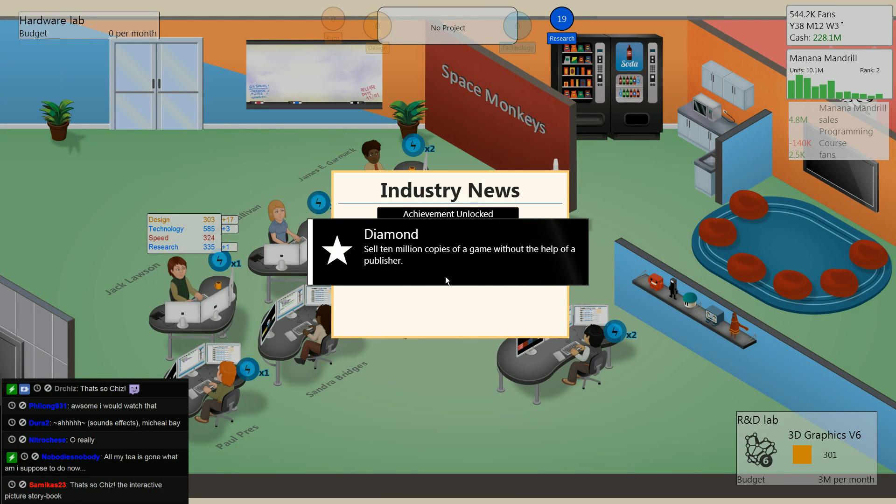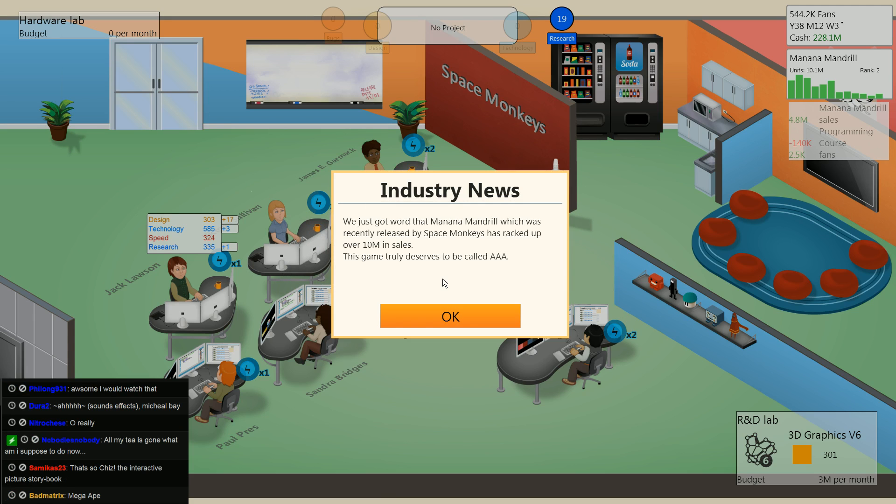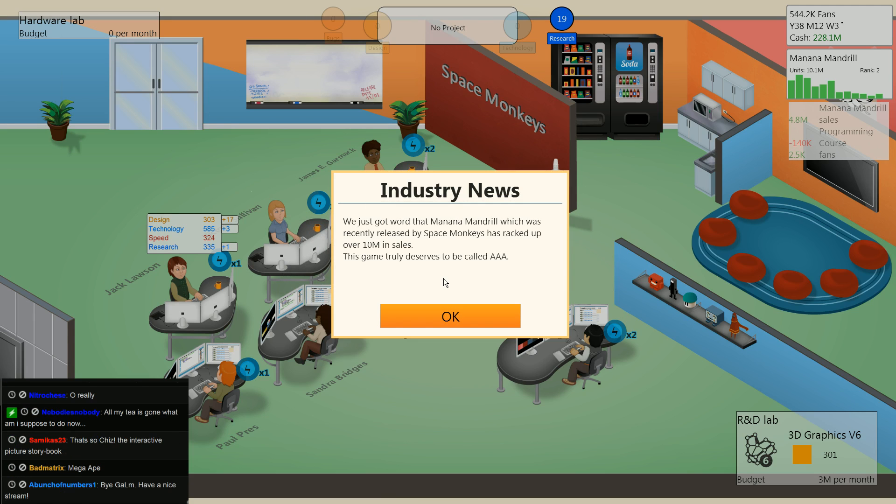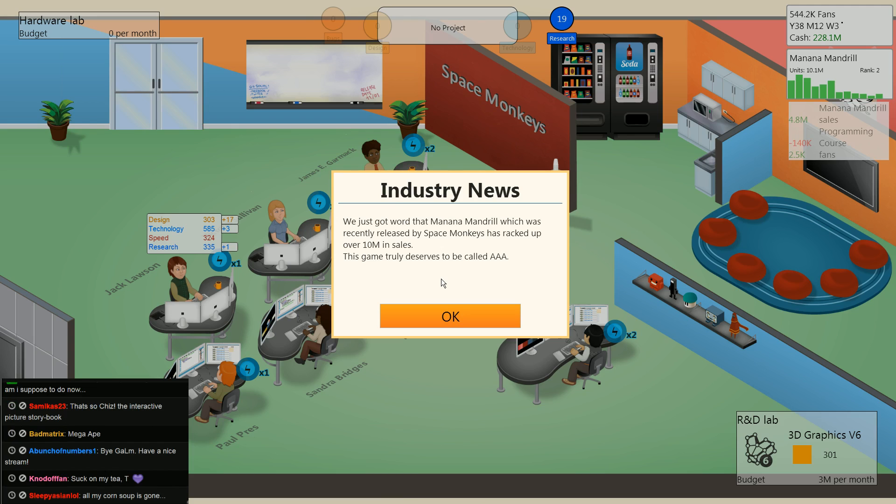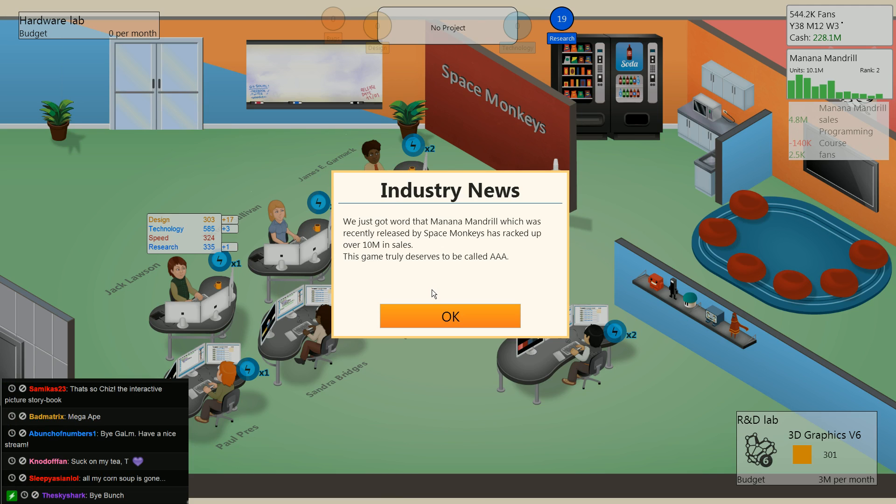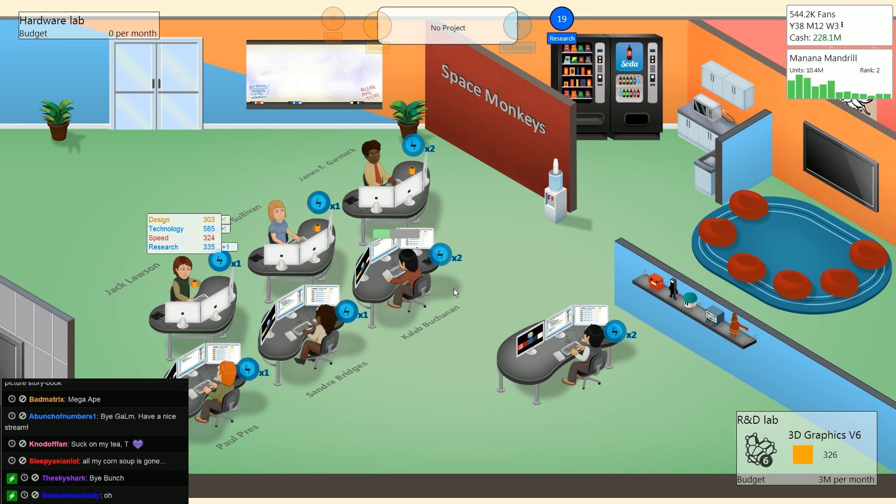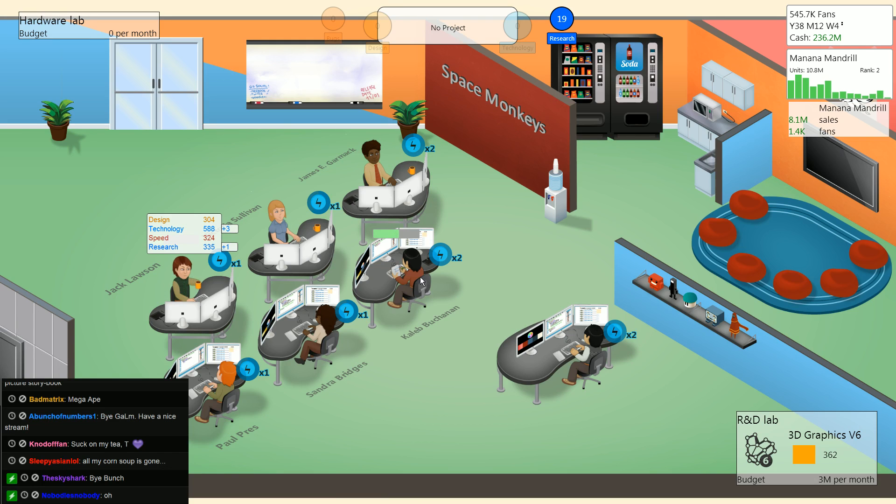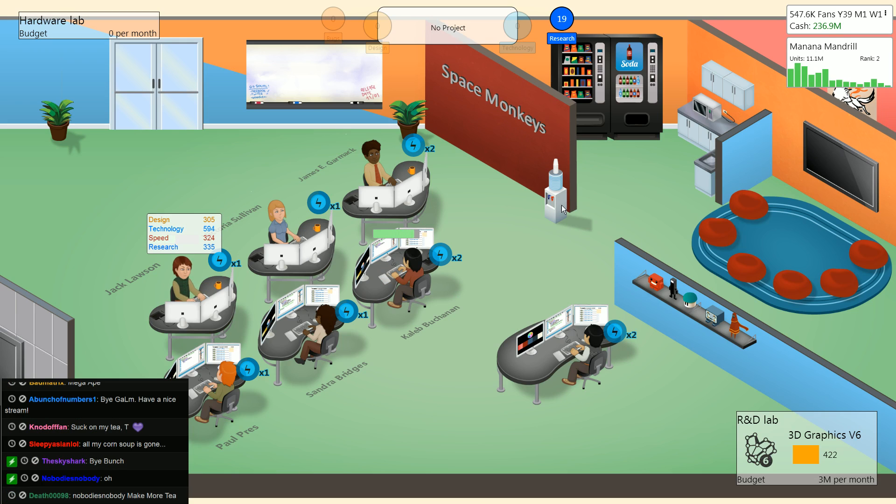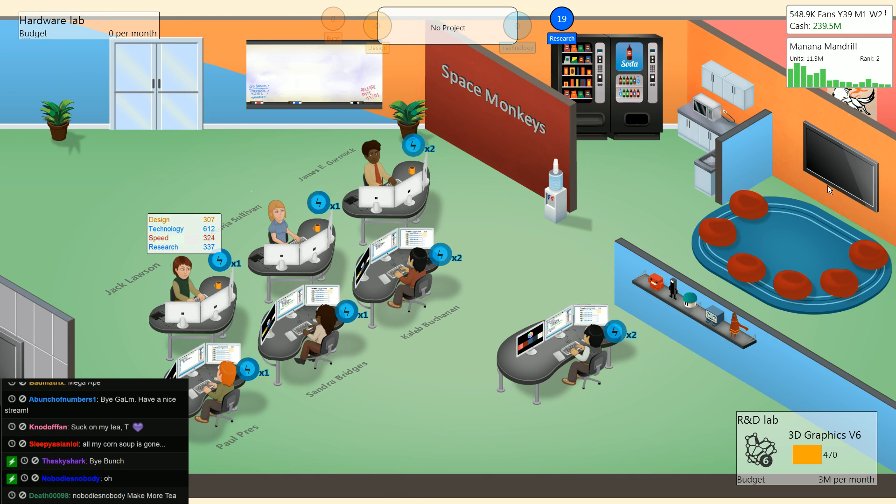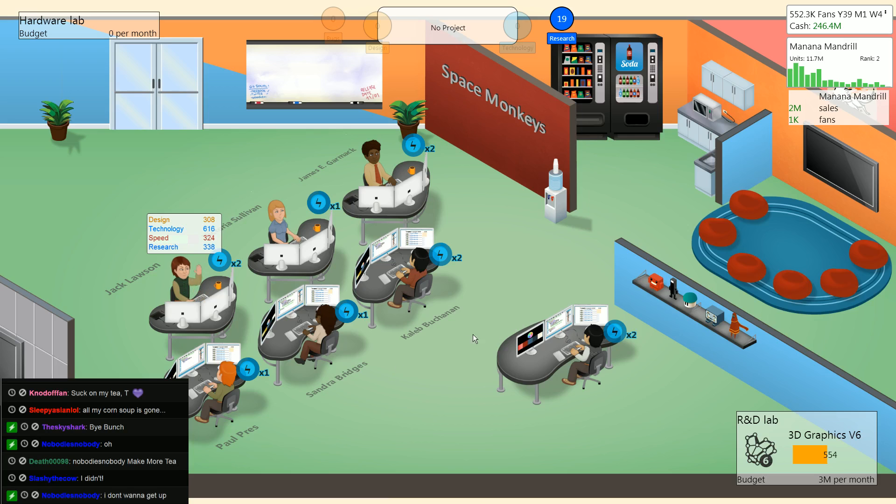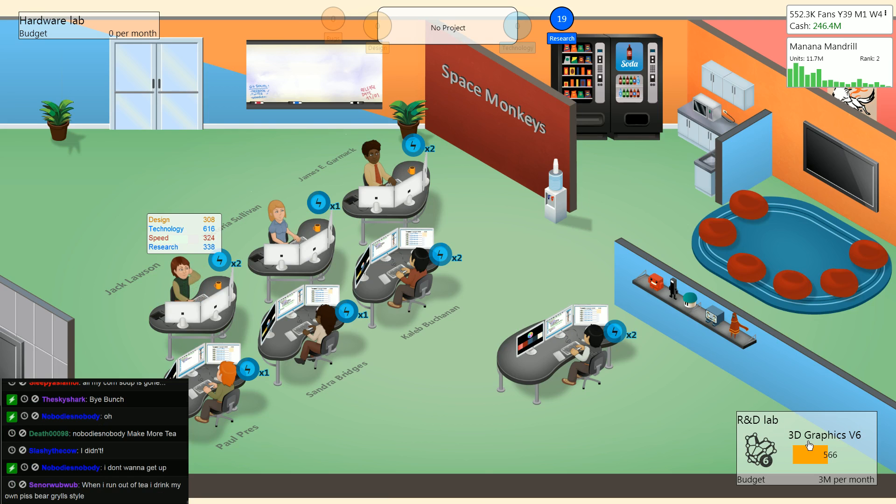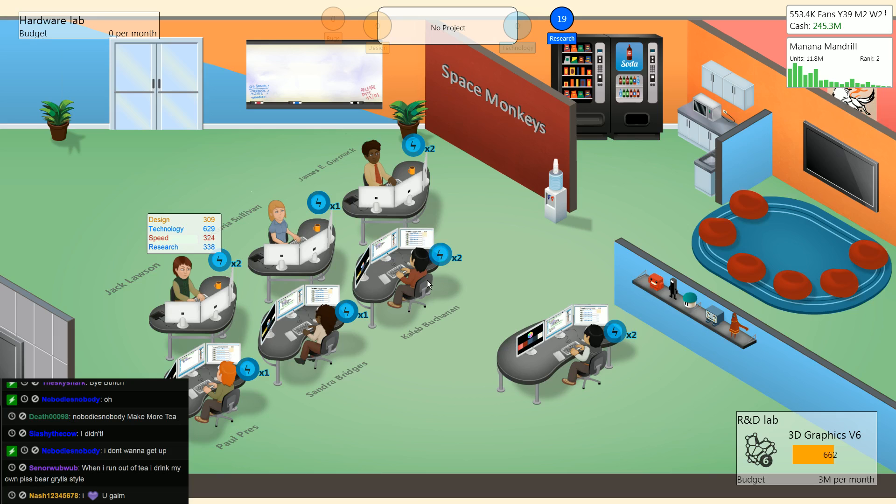Diamond, sell 10 million copies of a game without the help of a publisher. Oh yeah. We just got word that Manana Mandrill, which is recently released by Space Monkeys, has cracked over 10 million in sales. This game truly deserves to be called Triple A. And some of you guys thought this game was gonna flop. Ha ha. It's still freaking in the top ranks after many months after release. That is insane. Jesus. Can't wait till V6 graphics are out. We're gonna have such an awesome system. This is gonna be like three generations ahead of the future of our current lineup stuff.